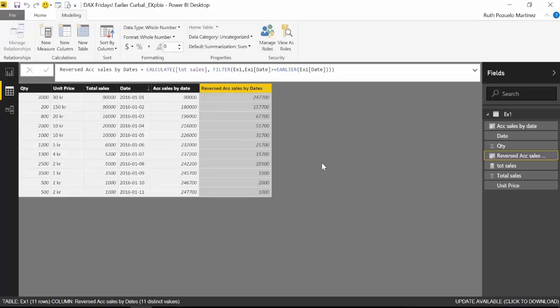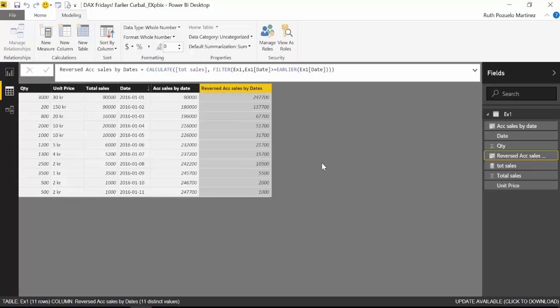So I hope this helps clarify how EARLIER works and what it does, basically every time you want to do calculations on the column itself, comparing things, then EARLIER is the way to go. So you will have these files available for download, both the Power BI file and the Excel file. I think it would be great for you to do the exercise yourself and to see if you get the same results. So hopefully this time it's clear how EARLIER is functioning.